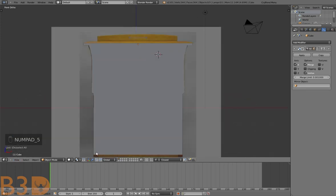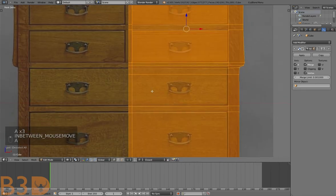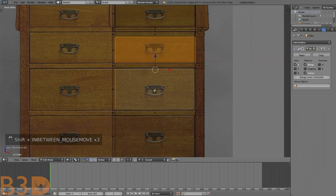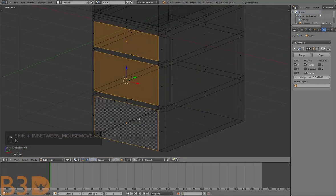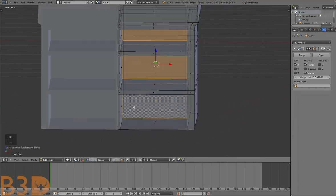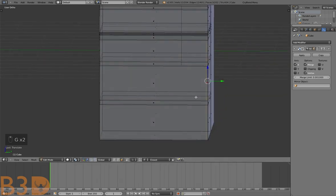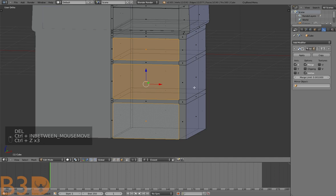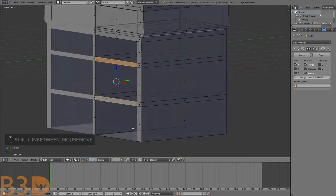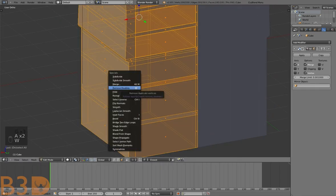We have six more drawers to go. Go into face mode and delete this face, this face, and this face. We can extrude back like that to add some thickness to the back, but it's not necessary so we'll just delete the face. Do the same as the other drawers — extrude all the way back, select it, press W, Remove Doubles.